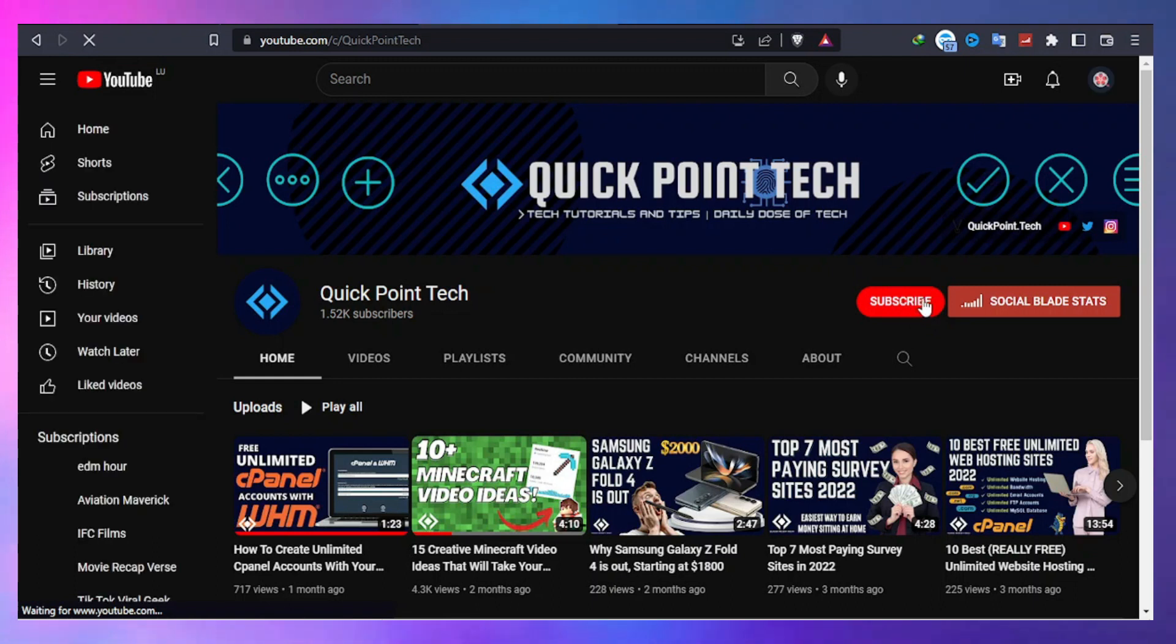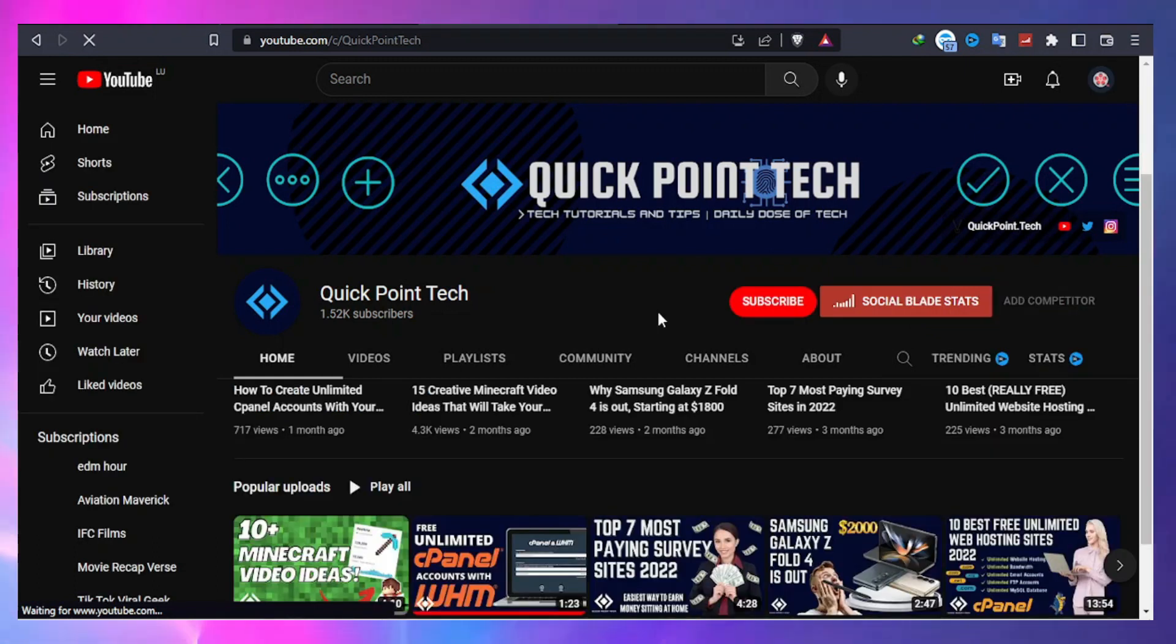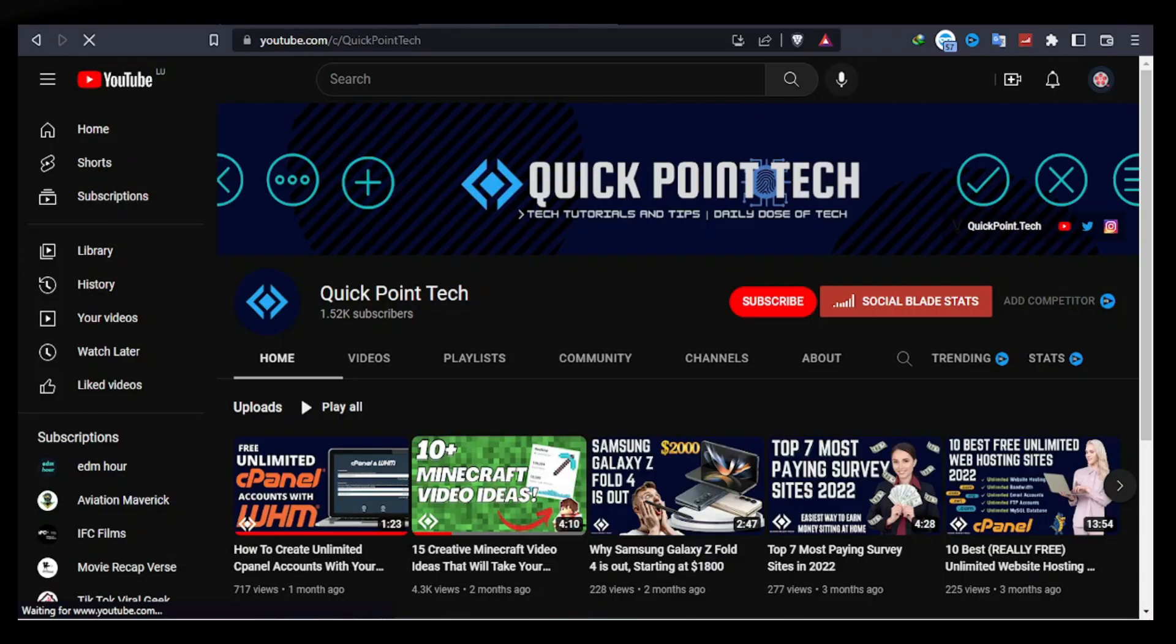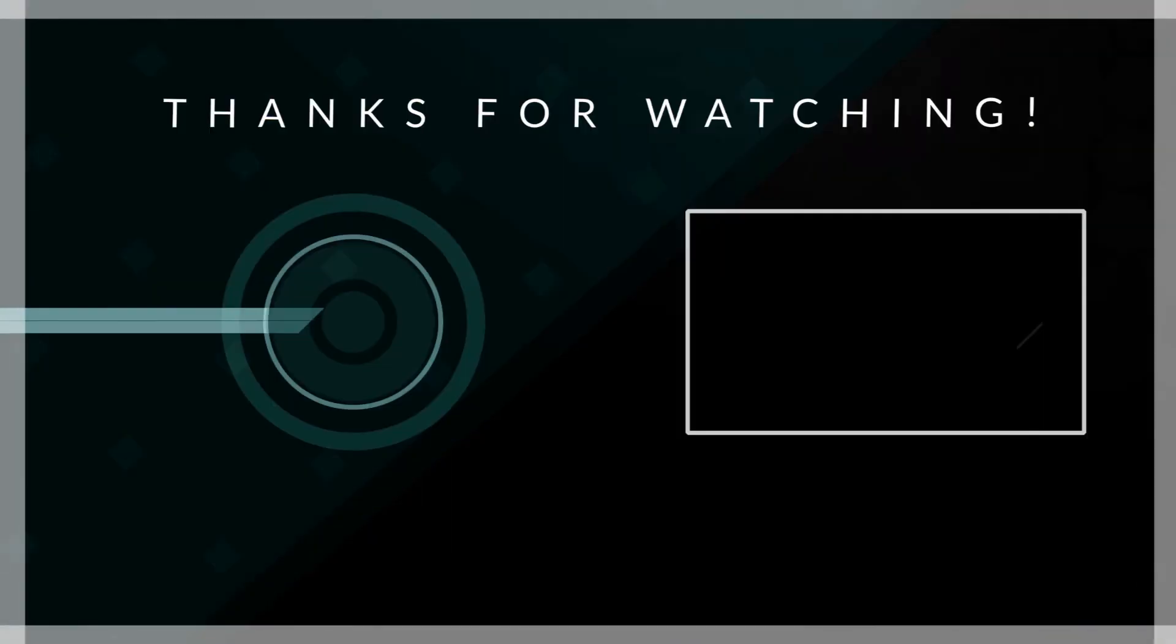So that's all for this video. Thanks for watching, subscribe so you won't miss out on new YouTube tricks and hacks.